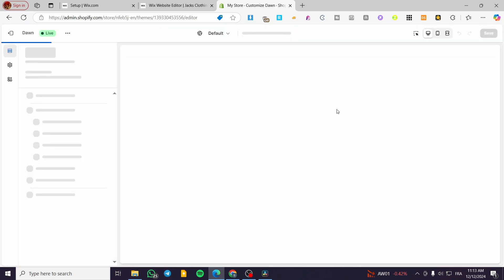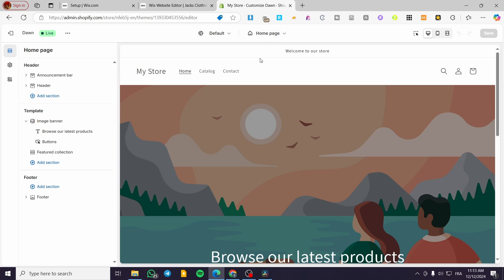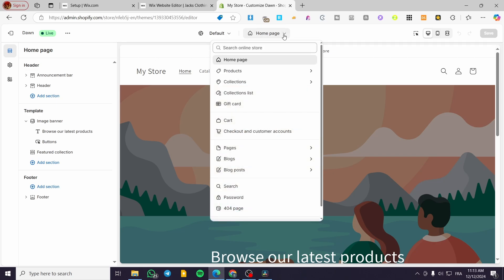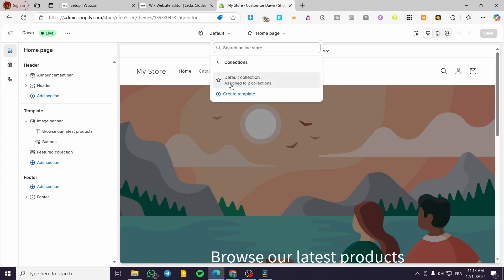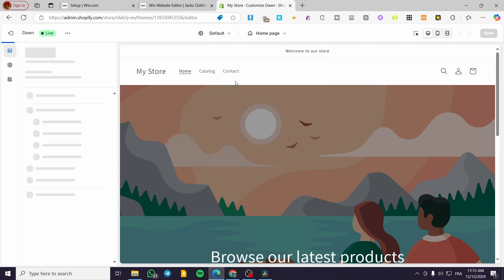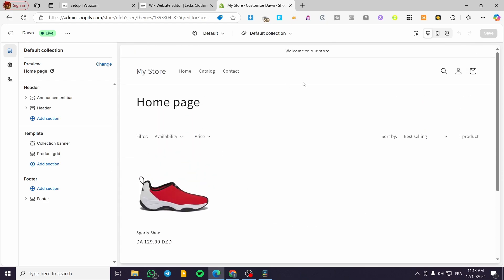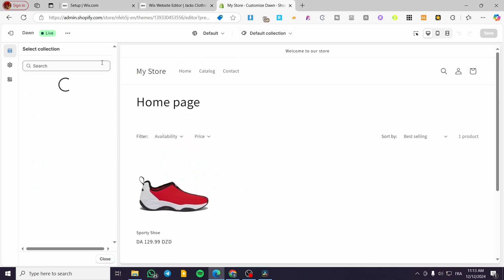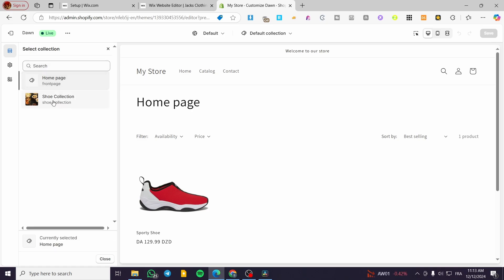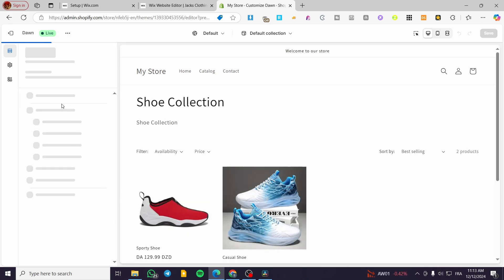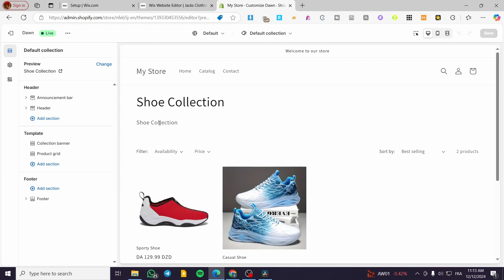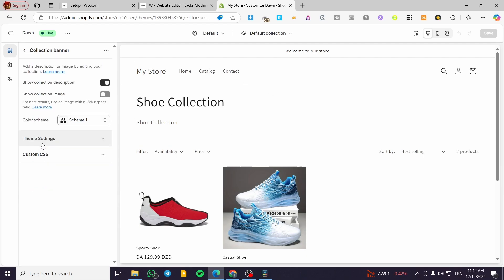In the theme editor we need to navigate to the collection page. At the top we see the home page — click on it and select Collection. We can see the default collection with the products available. I'm going to change the view to the Shoe Collection, and we can confirm there is no banner here yet — only the collection banner placeholder.